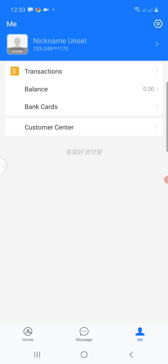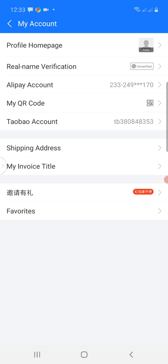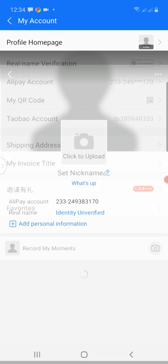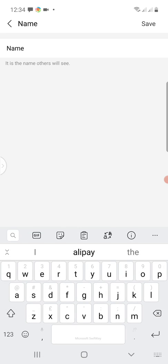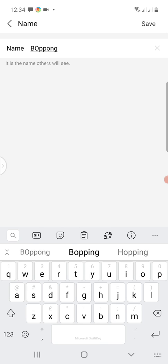From the very top where you see 'Nickname' and 'Set', you click on the section with the arrow pointing to it. From this interface you see Profile Home Page, so I click on that. From the next interface you see 'Set Nickname'. I tap on the pencil by the nickname field, type the name I would like to use, and when done, I click Save at the top right corner.